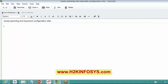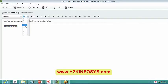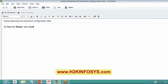Day before yesterday, let's have a recap on a very high level of what topics we covered. The first one is how to design our cluster and how big it should be. Based on the incoming data, we plan our cluster size, and we had seen an example for that as well.